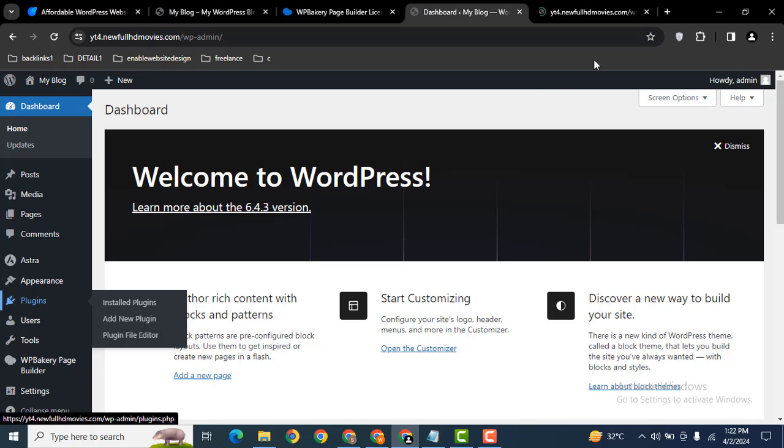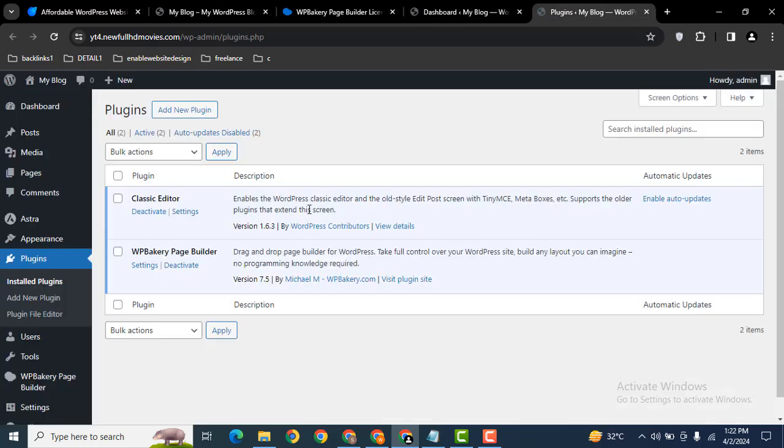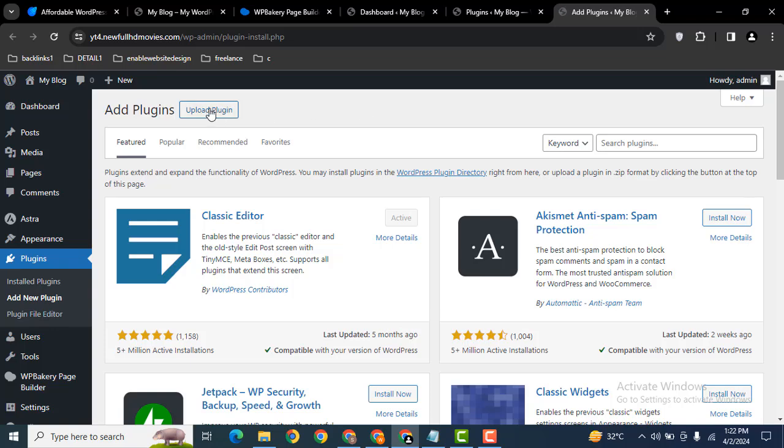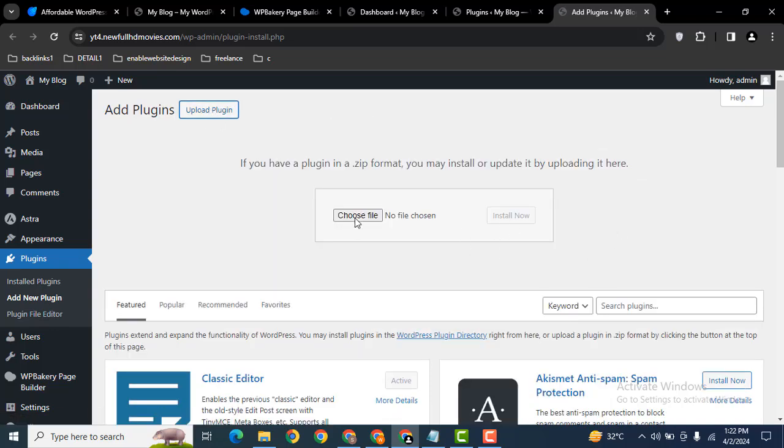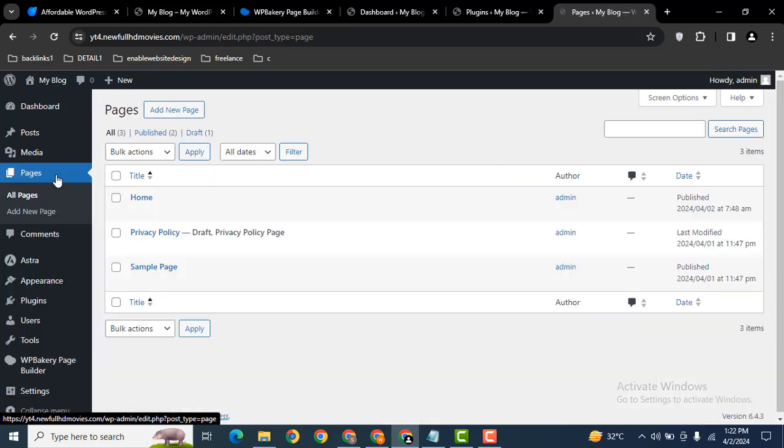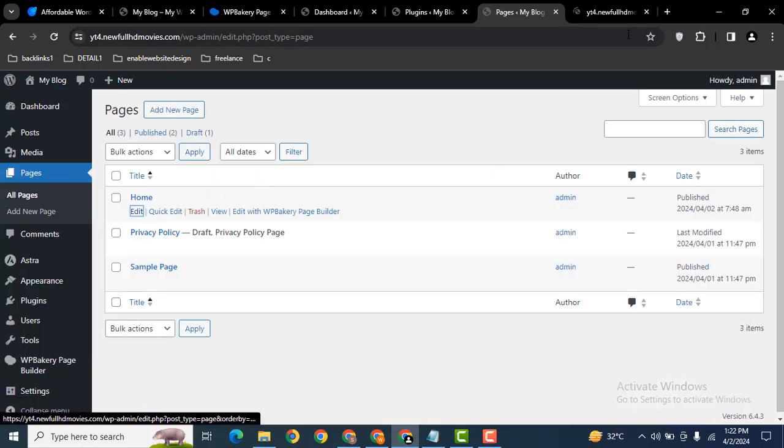Make sure that you have installed WP Bakery plugin. Just go to the plugin section and here you can upload the plugin's zip file. Then let's go back to the pages and let me edit one of the pages.